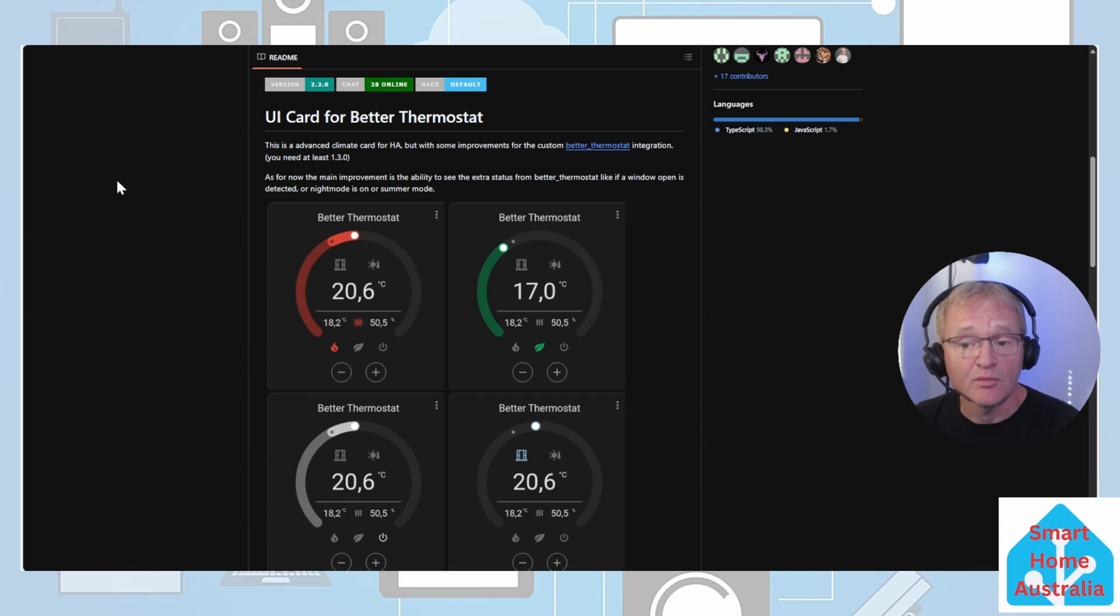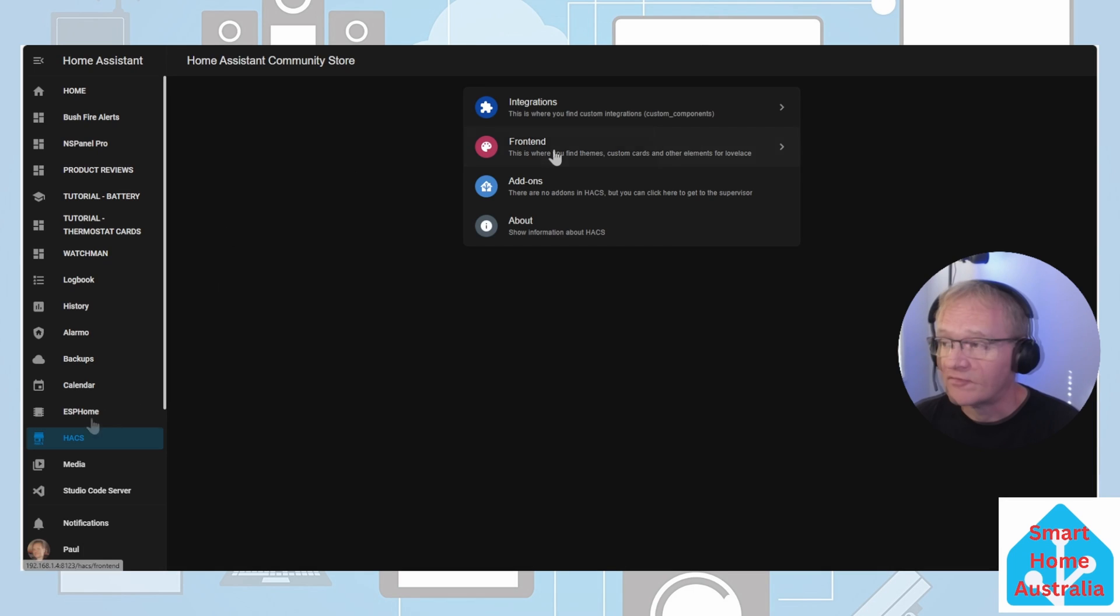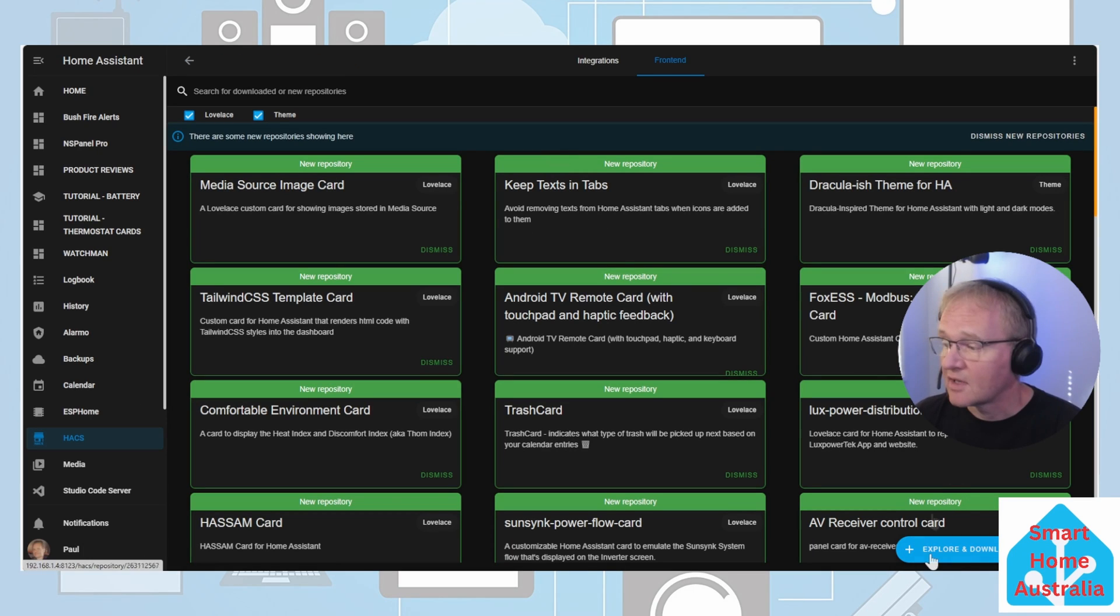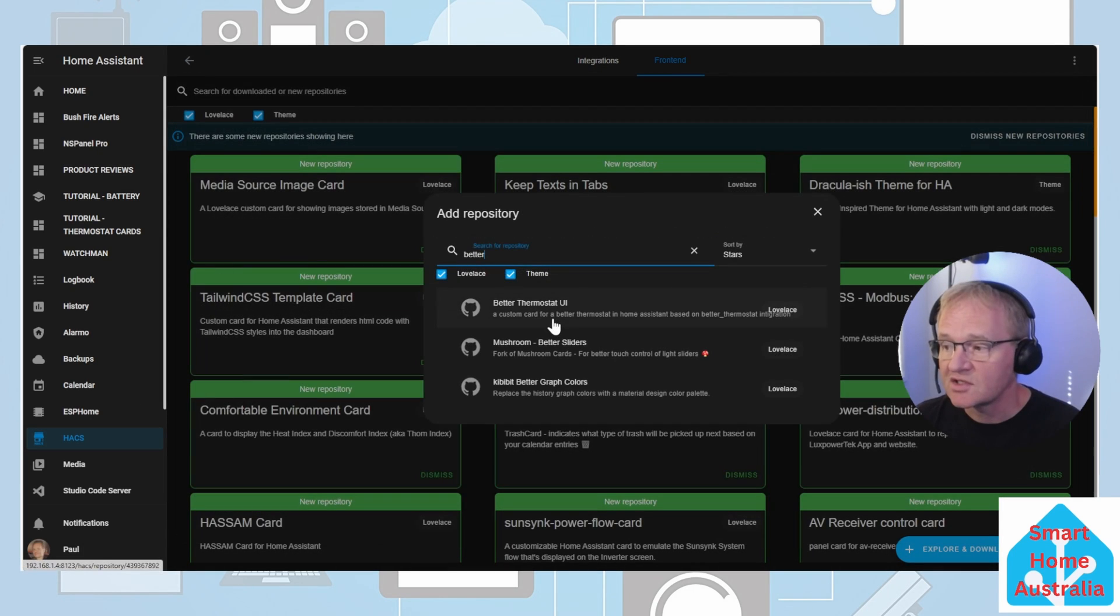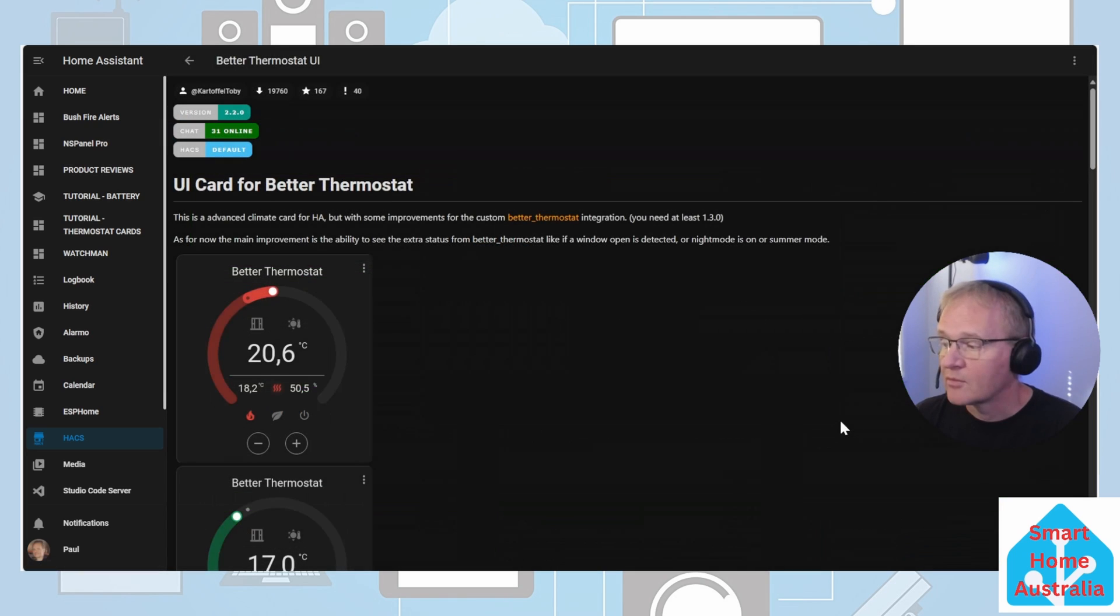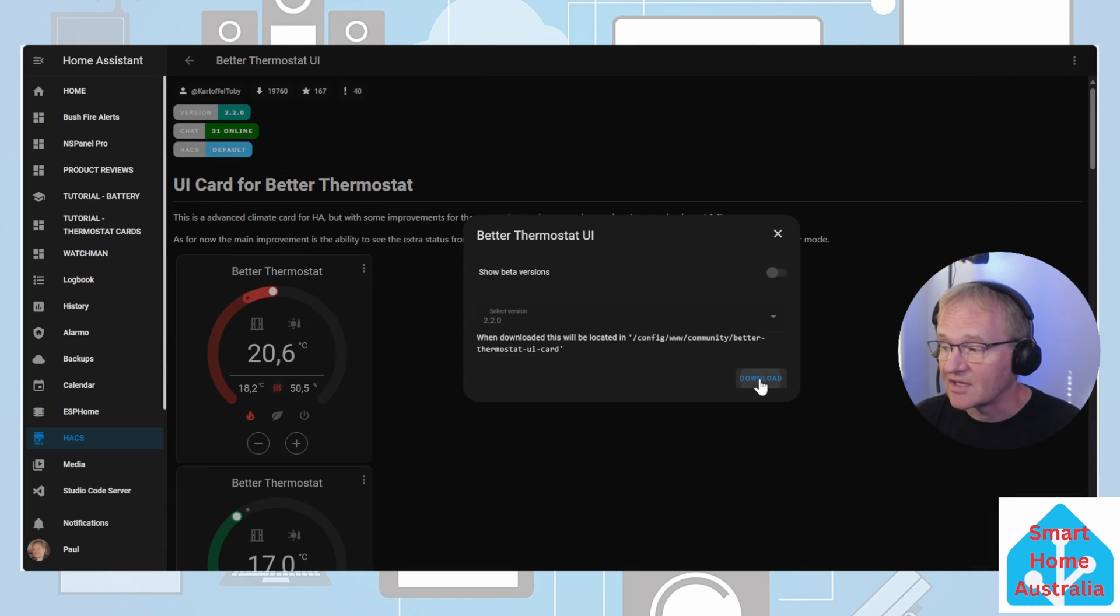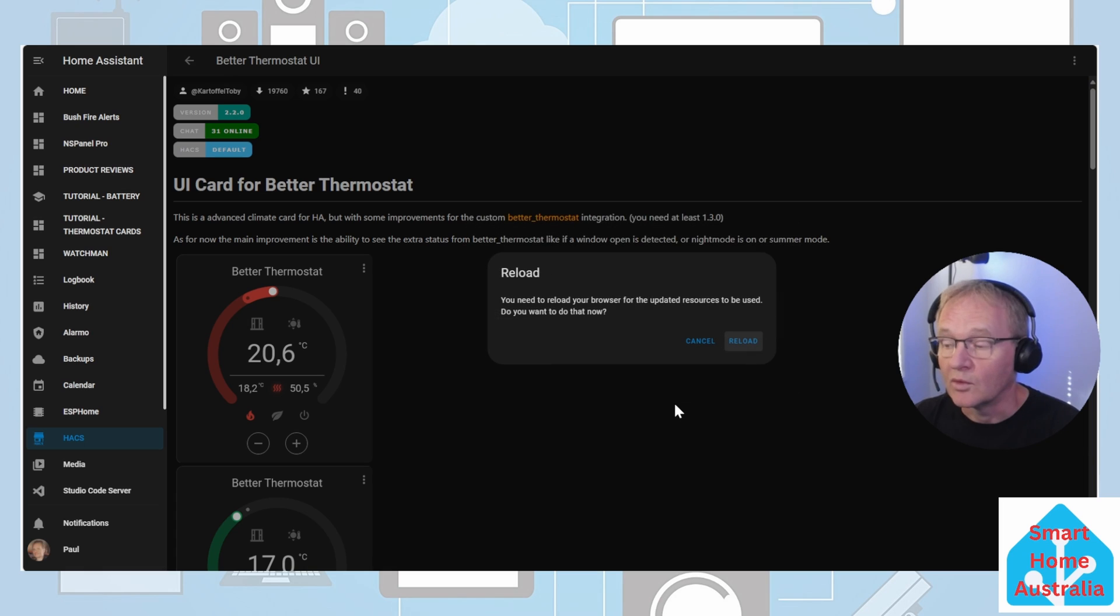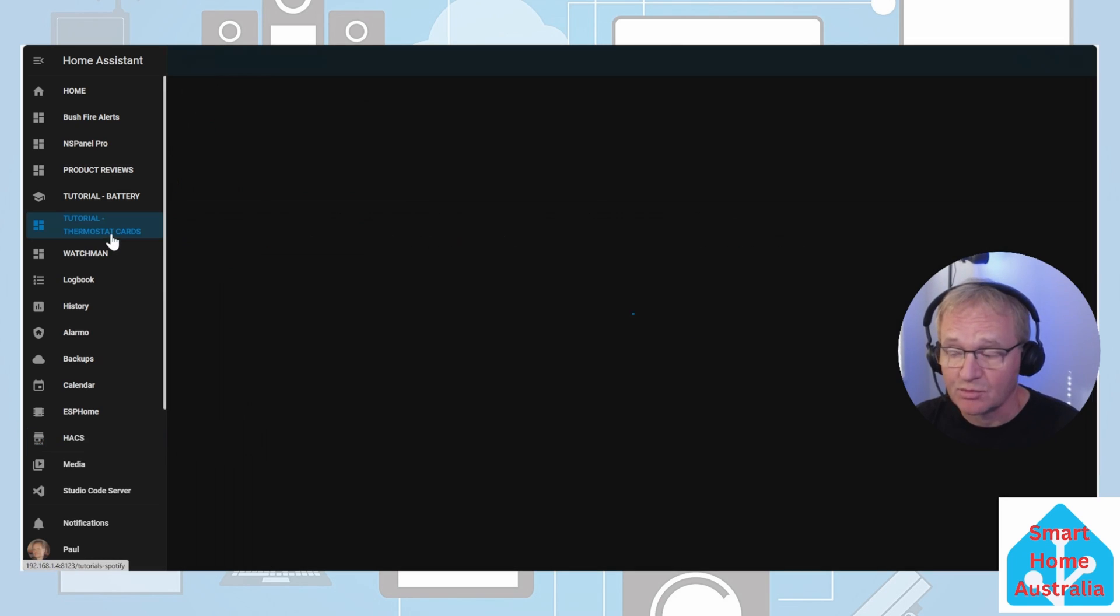As this is a home assistant community store integration, let's head over to HACS on the left hand menu, front end, explore and download repositories. Search for better thermostat UI. Press the download button in the bottom right, confirm with download. We'll need to reload our UI. Now we head back to our thermostat dashboard.